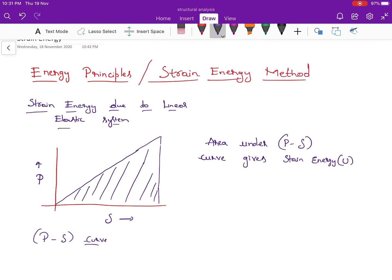In the previous PWD examination conducted in 2019, there were about three to five questions from strain energy method. In this strain energy method, we are going to follow Castigliano's theorem to find the strain energy in a member as well as the deflection in a particular member. Let us go step by step — first, let us know what is the strain energy method.